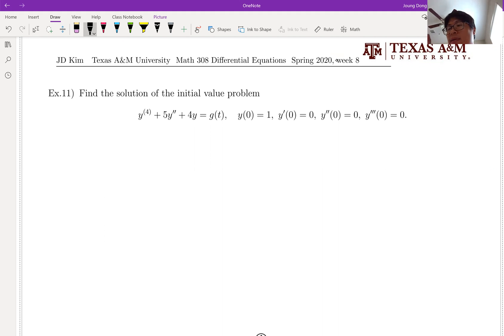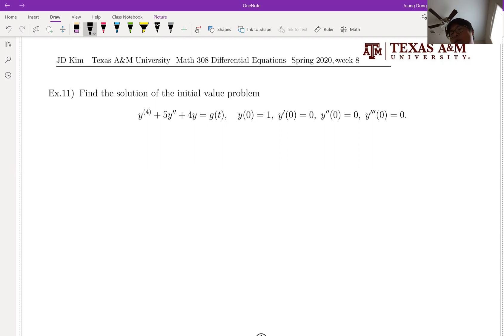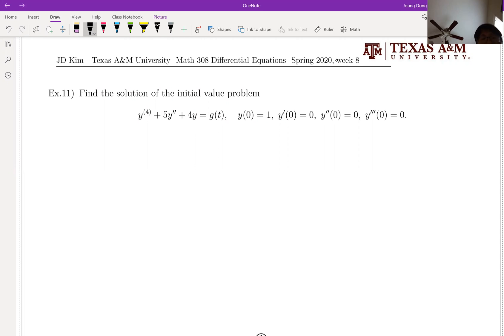The process is the same. We're going to take the Laplace transform, then we're going to do the lifting, and then solve for Y(s). Then take the inverse Laplace transform, and at that moment we're going to use the convolution integral. Let me show you.